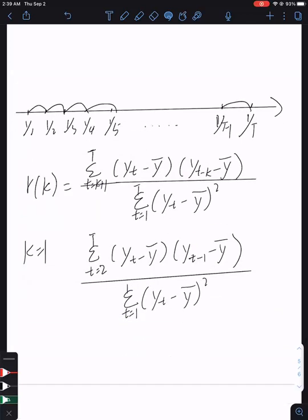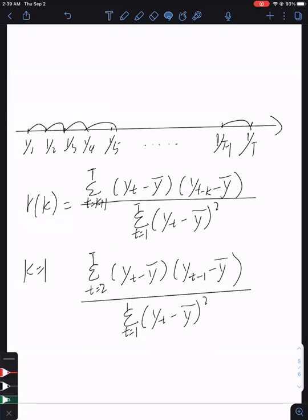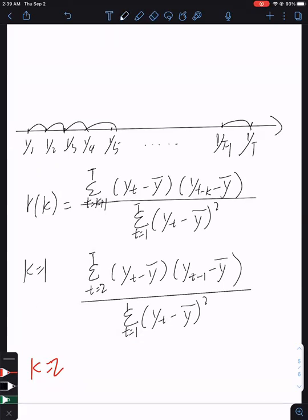That is when k equals 1, when the lag time equals 1. For this case, the summation has T minus 1 terms. The other case is when the lag time equals 2.